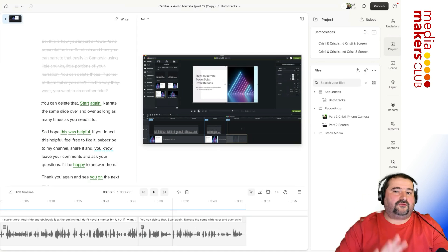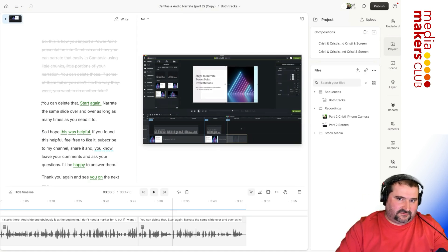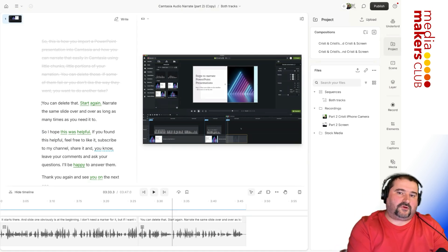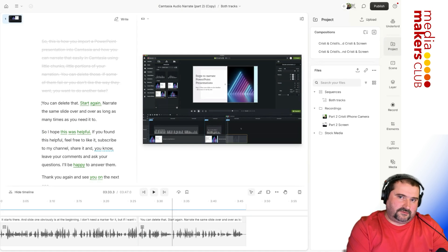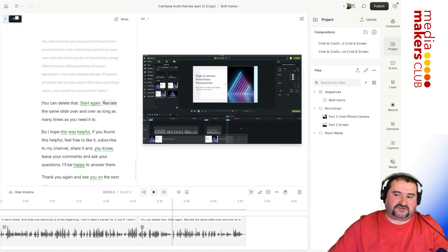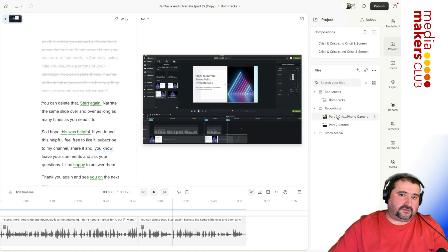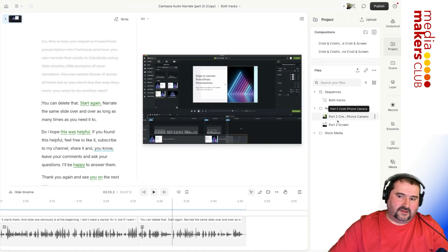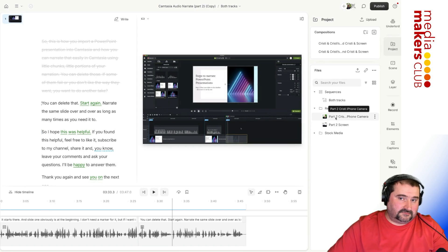If you don't need to edit inside of Descript and you're just using Descript to record with, then honestly, you don't need to do all that stuff that I did. You can just go in here to the recordings area, you can right click on a file and say download.